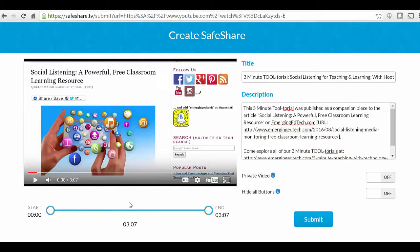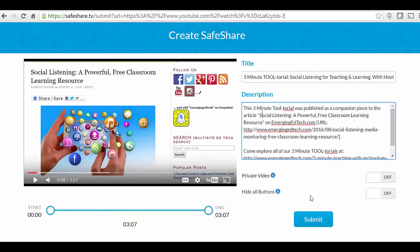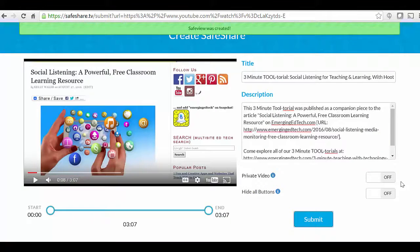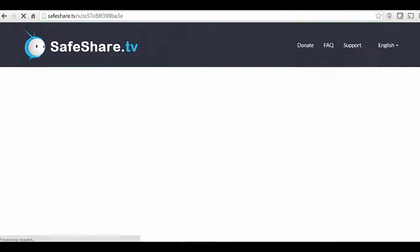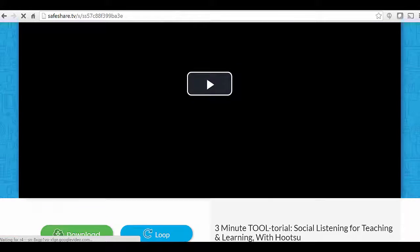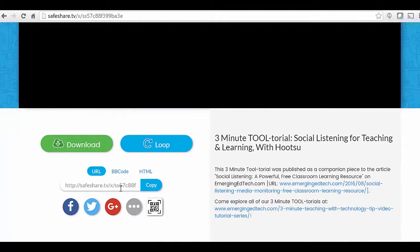It's showing you the whole thing. You can even come in here and edit the title and description content, and then when you hit submit it's going to have created your content and you're going to get a URL that you can then use to share this. You can also share it over social media.